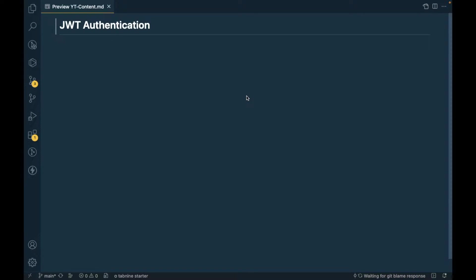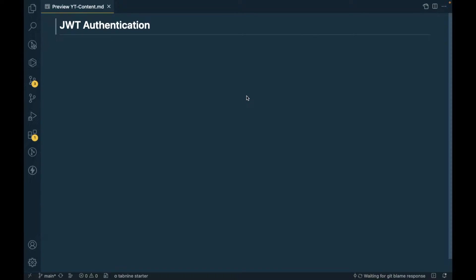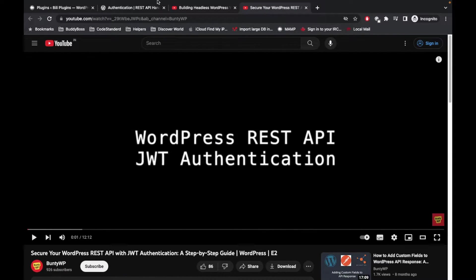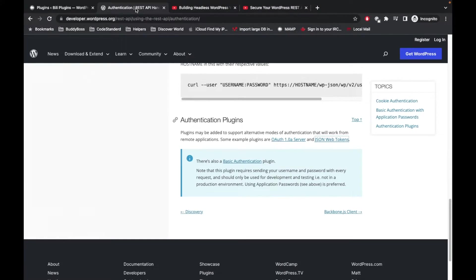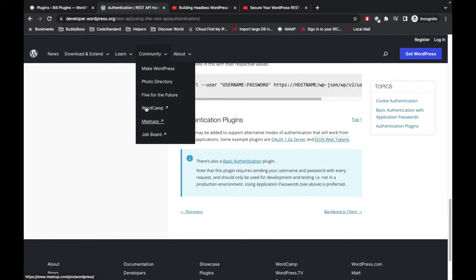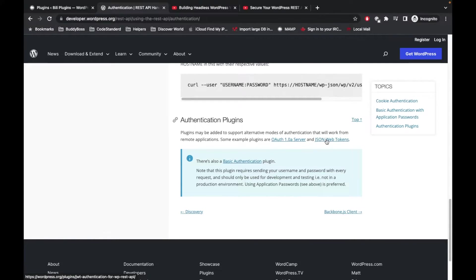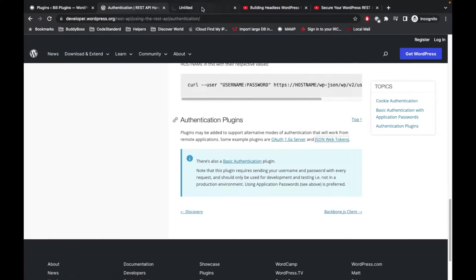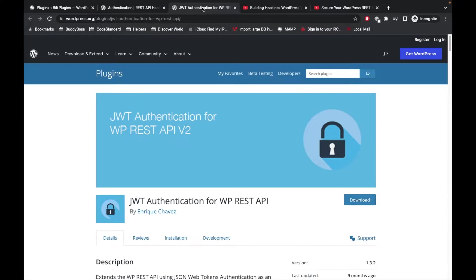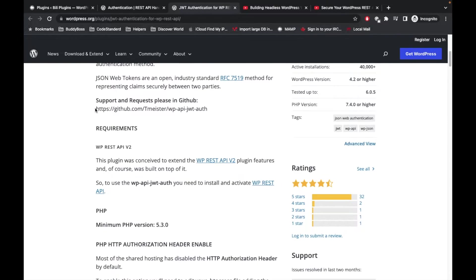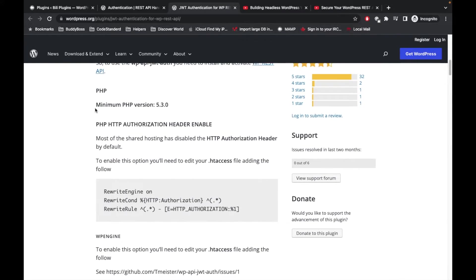Basically JWT authentication is a token-based authentication system to recognize which user is accessing the API. It is a way to identify the user in the REST API. Here is the authentication method provided by WordPress and we are going to use this plugin JSON Web Tokens which is recommended by WordPress.